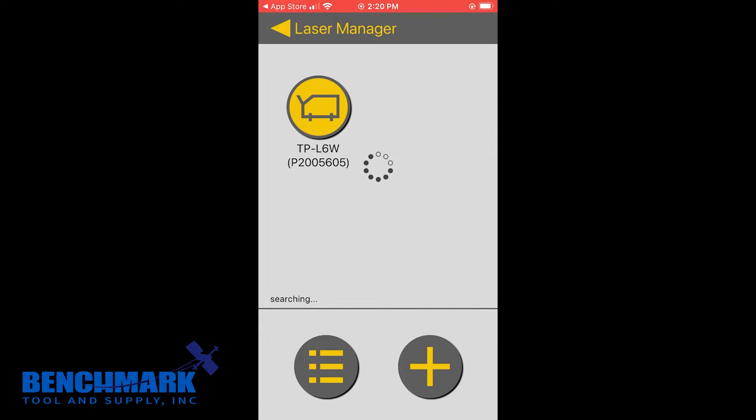So a little trick of the trade, if you don't see the TPL6, nine out of ten times, it's probably because Bluetooth is not enabled on the pipe laser. Excellent. Now that I added the device, let's click into it.